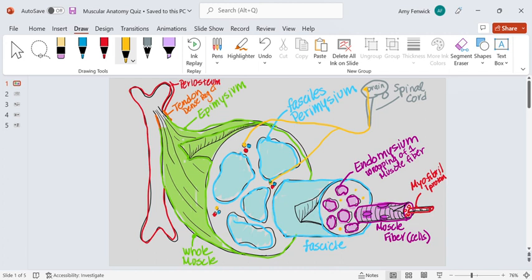That nerve would also innervate the perimysium, and then that nerve would also reach out and touch a muscle fiber by innervating the endomysium.